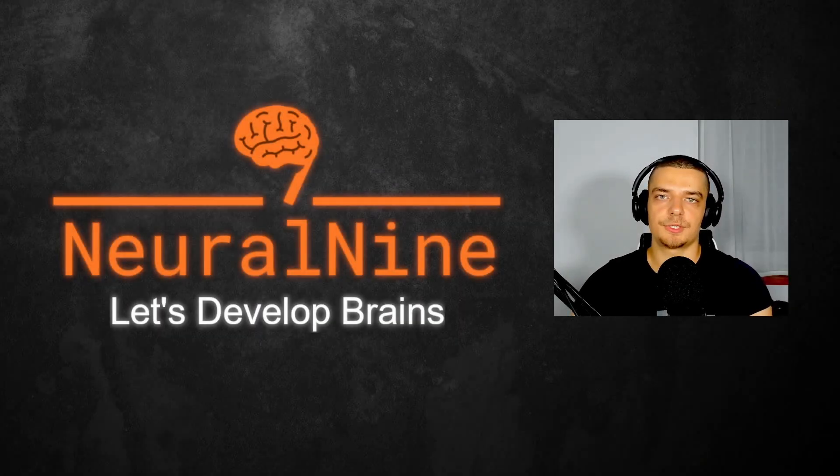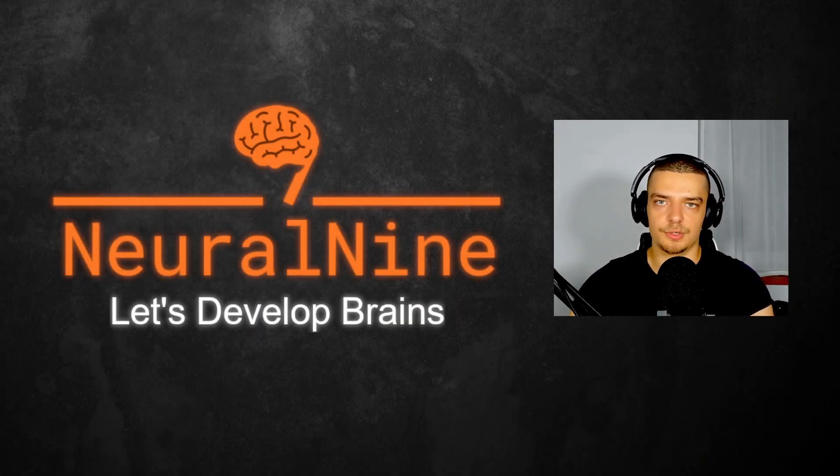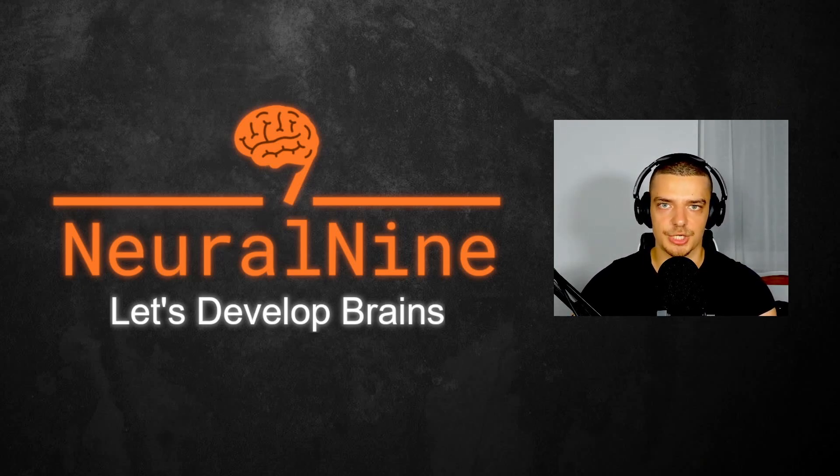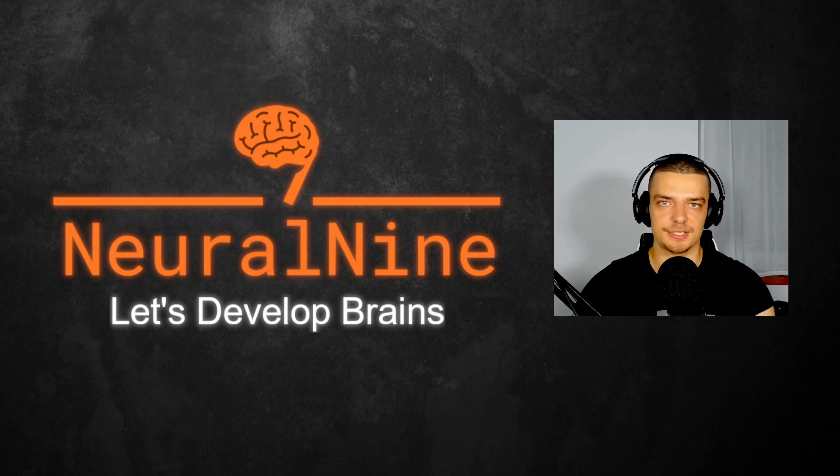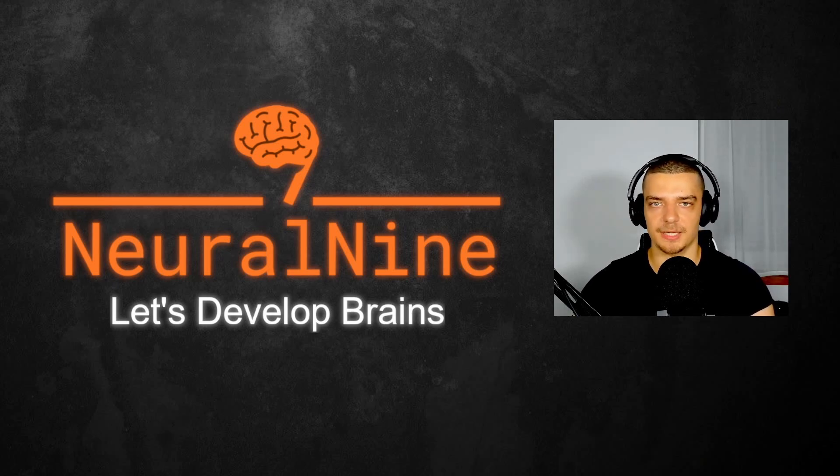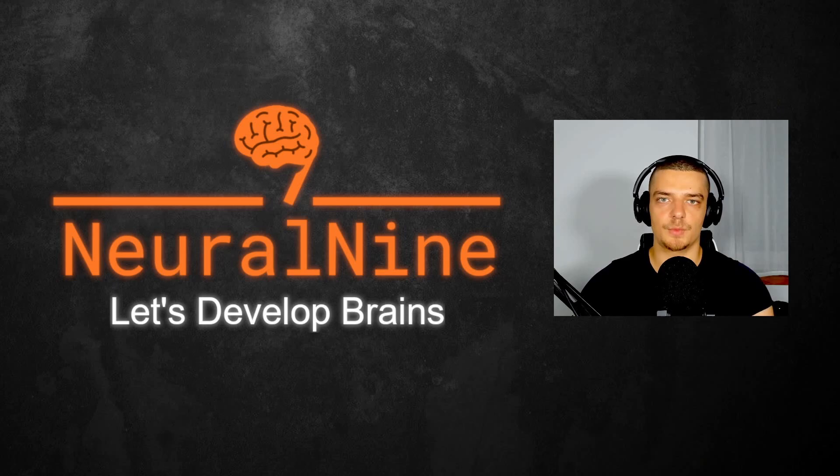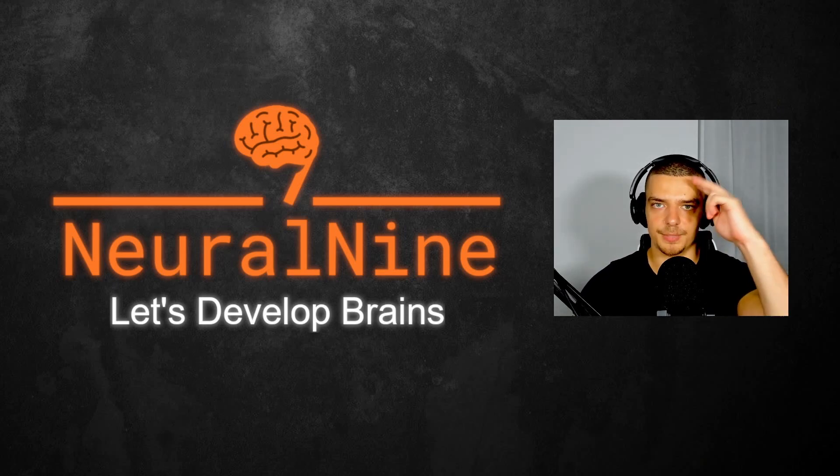All right, so that's it for today's video. I hope you enjoyed it and hope you learned something. If so, let me know by hitting the like button and leaving a comment in the comment section down below. And of course, don't forget to subscribe to this channel and hit the notification bell to not miss a single future video for free. Other than that, thank you much for watching, see you in the next video, and bye.